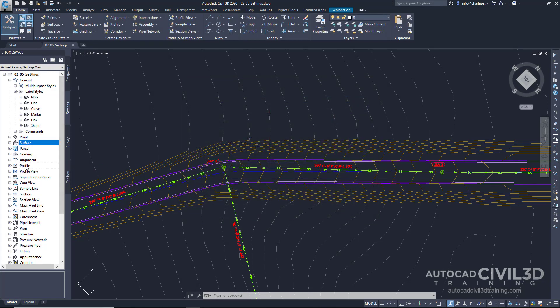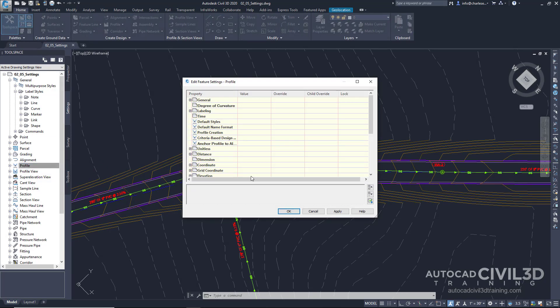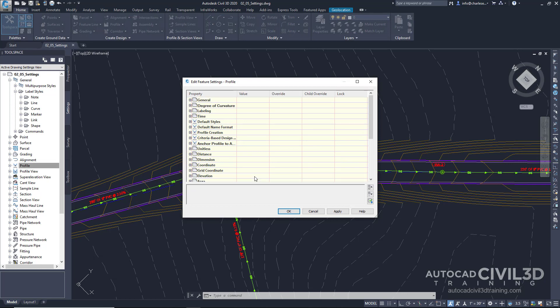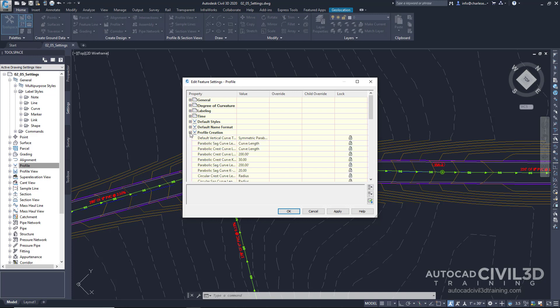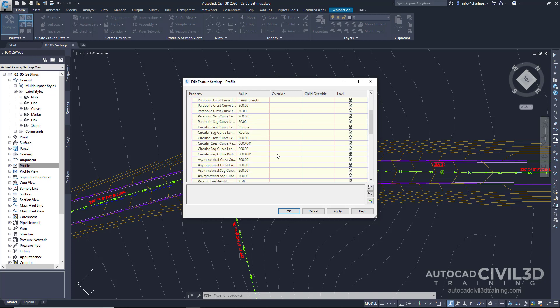Feature Settings can control how profiles are created. Within this panel, there are a lot of other settings, such as Passing Eye Height. We can set that right here. Headlight Angle, and so on.